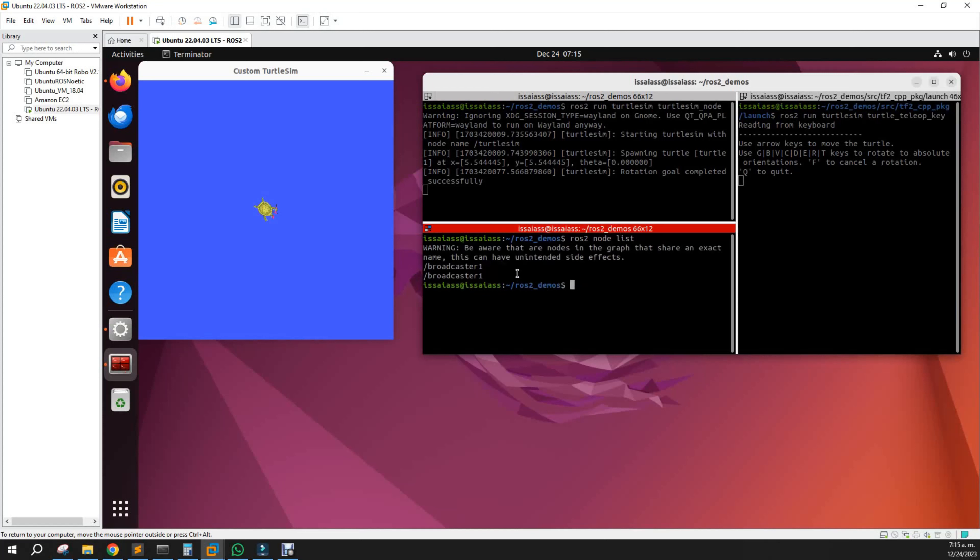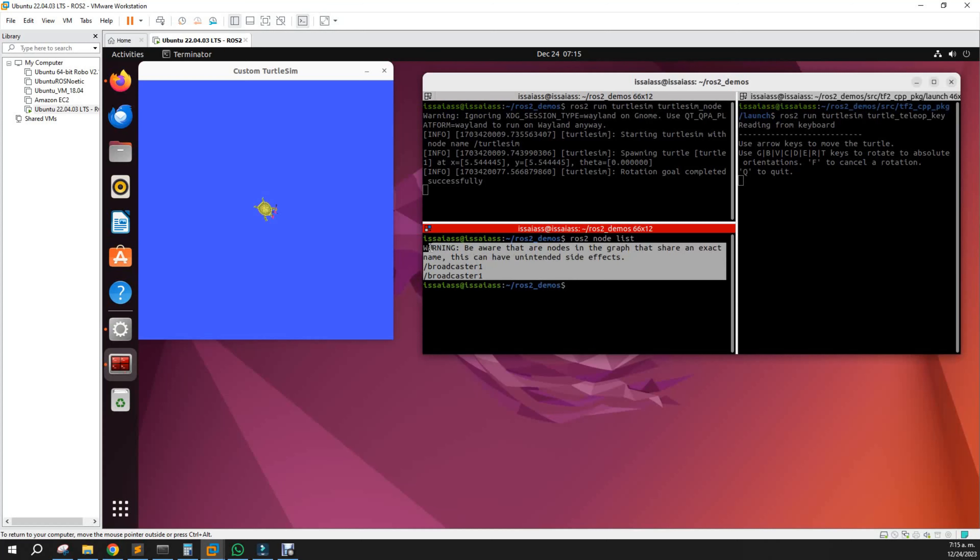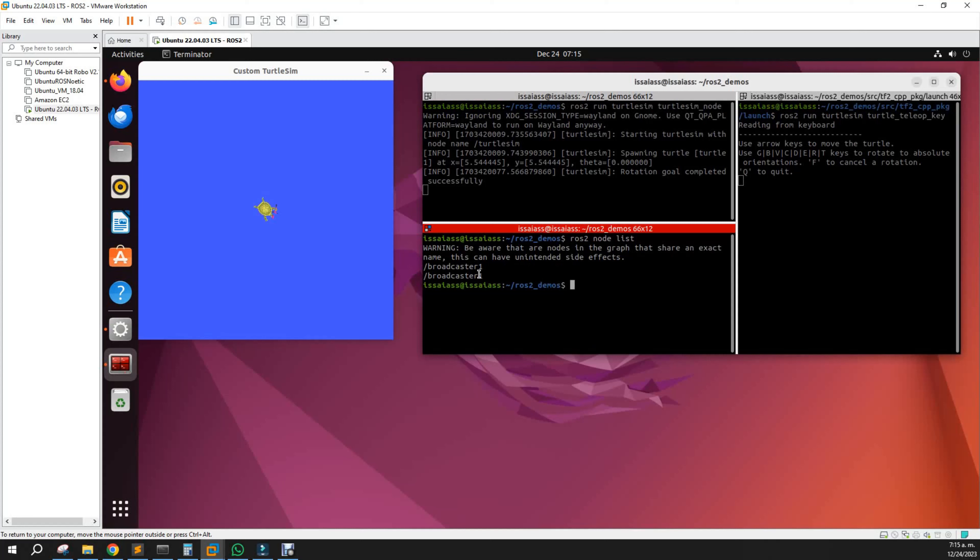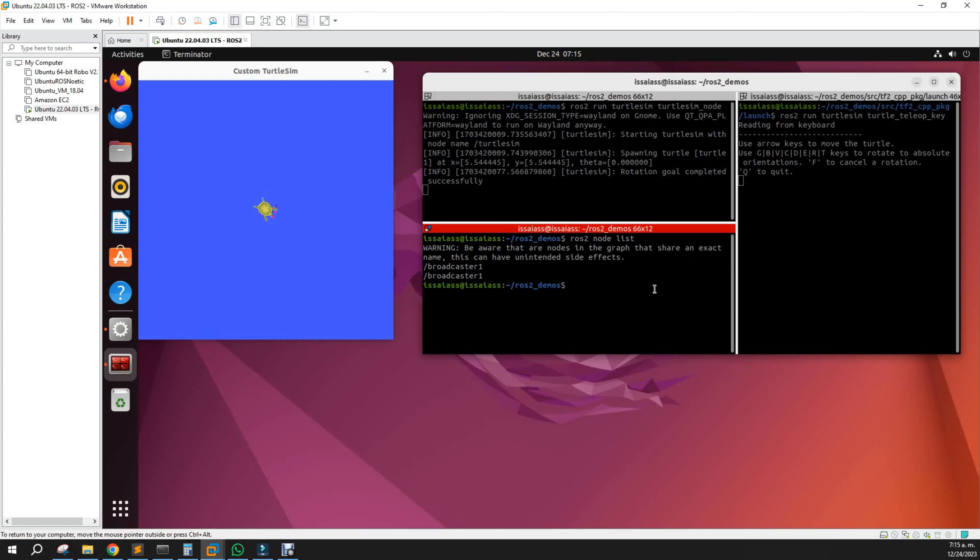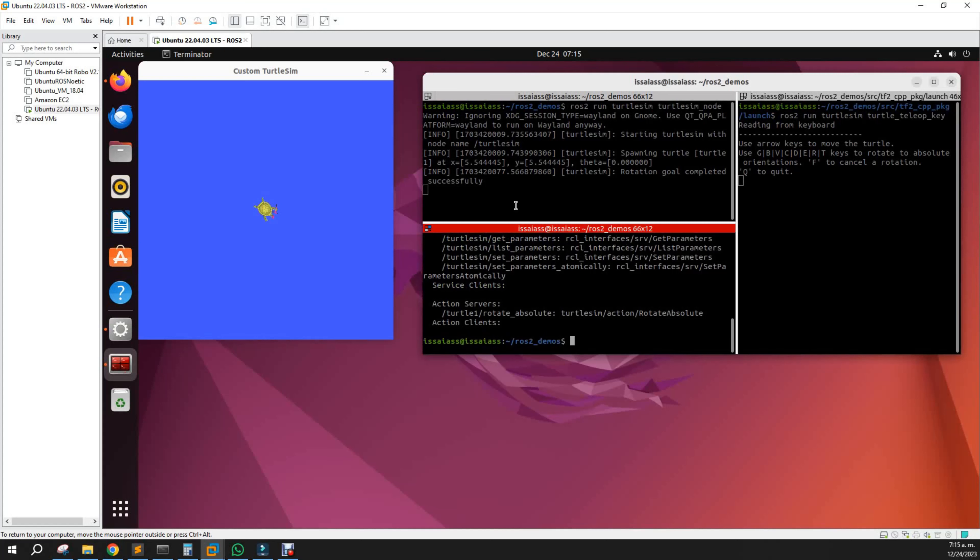That broadcaster there was an example I was making, but it's not related to the demo. Let's go to node info for turtlesim.